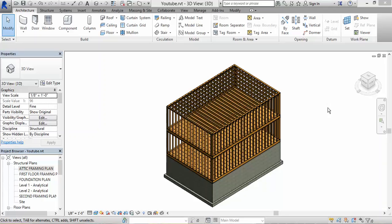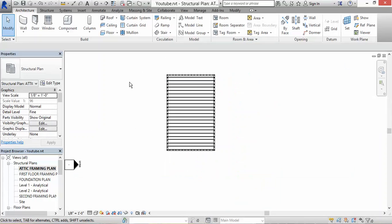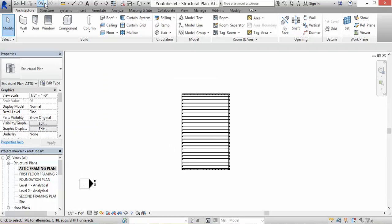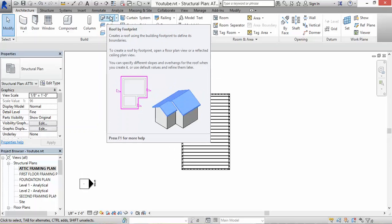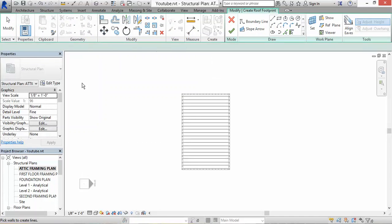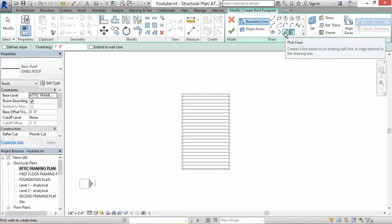So here we go. Right now I'm in the 3D model. I want to go to the attic framing plan, which is just the attic over here, so click on that. This is the attic framing plan. We're going to go to Architecture, then Roof, and it's going to be Roof by Footprint. Click on that.